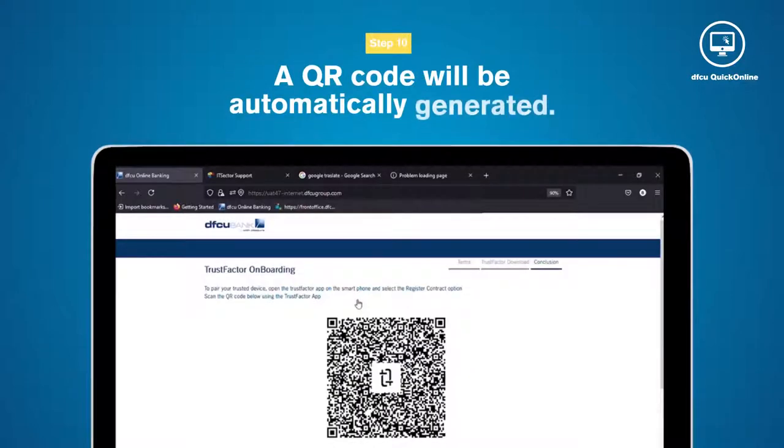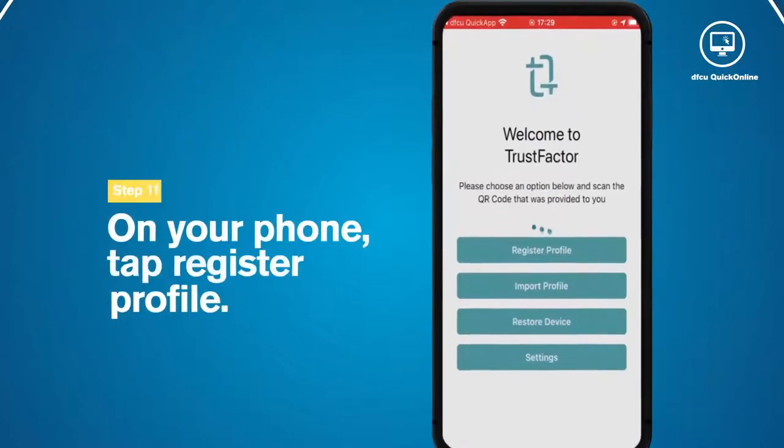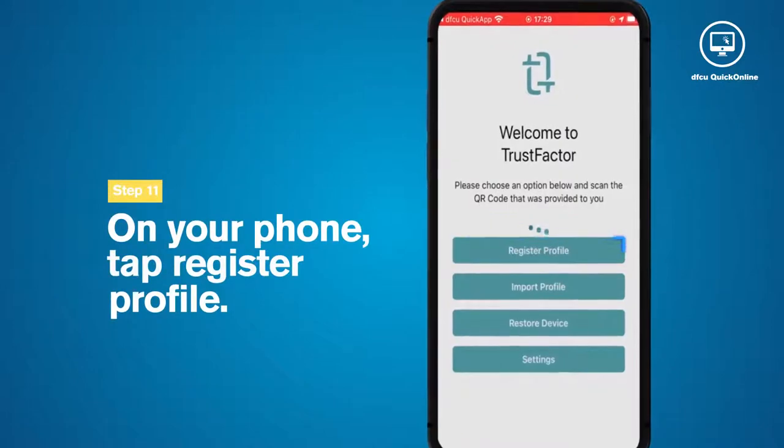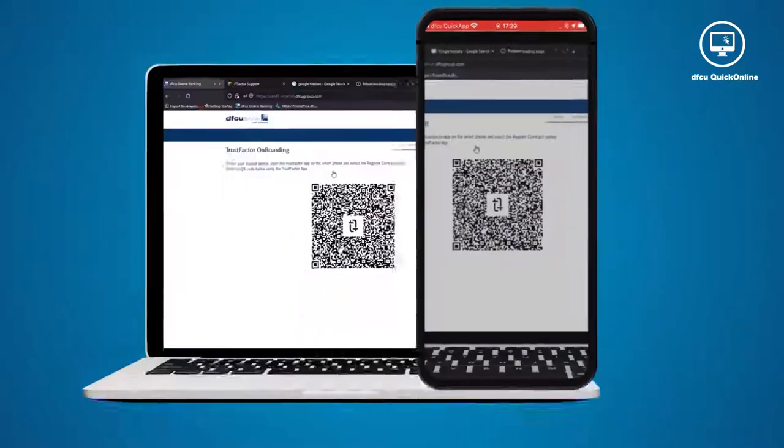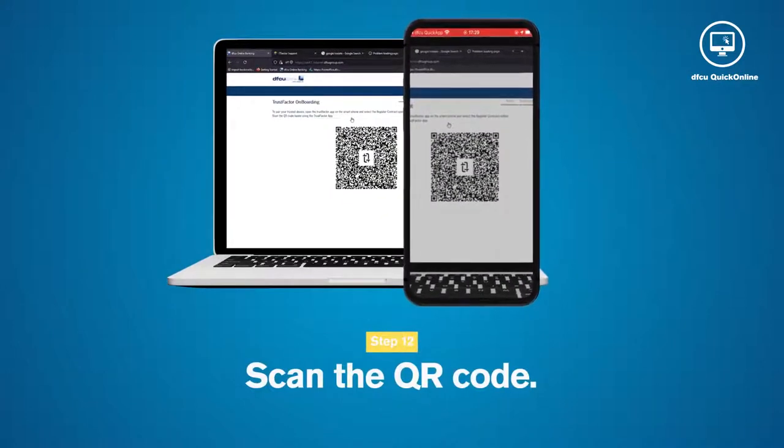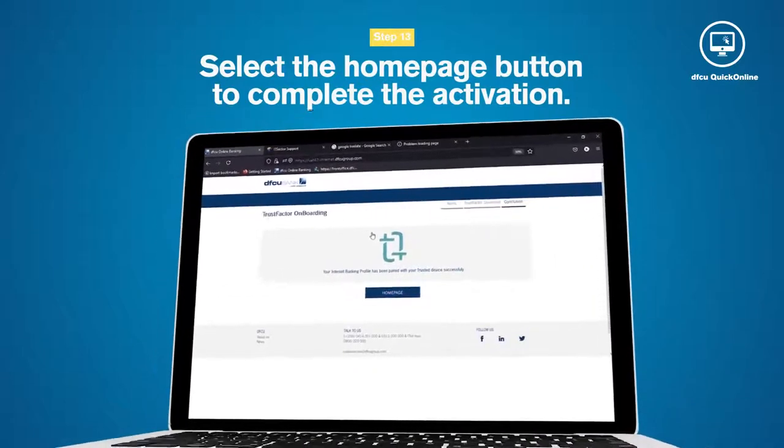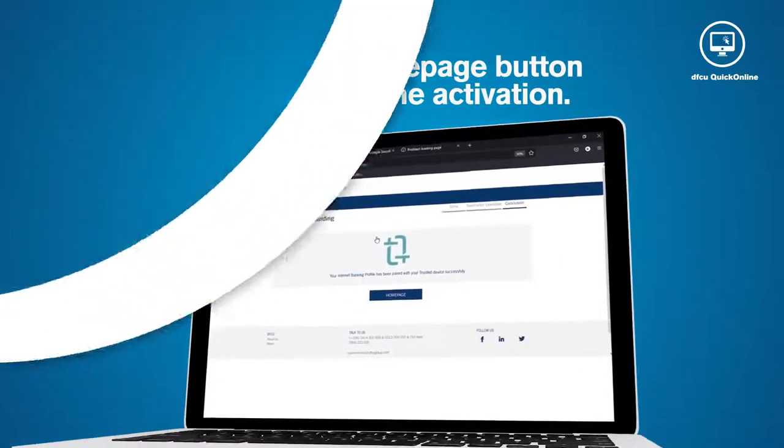A QR code will be automatically generated. On your phone, tap Register Profile to scan the QR code and select the Homepage button to complete the activation.